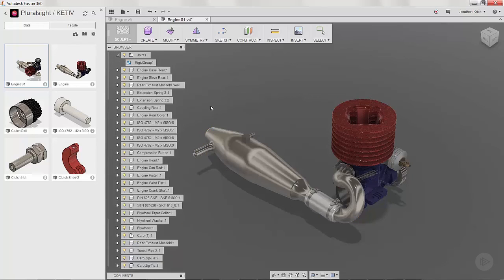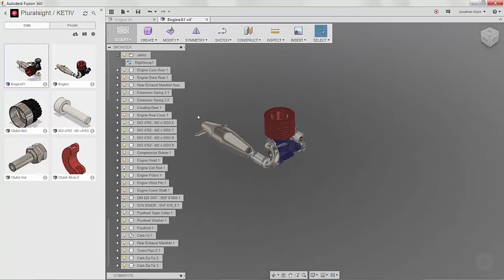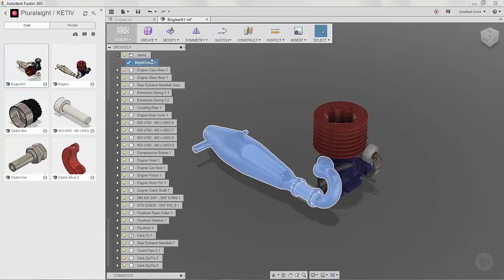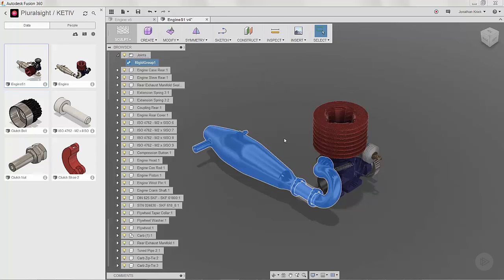If I select on rigid group, it tells me everything that I have selected in there. As I'm looking at it, I realize that there's a component that I missed.